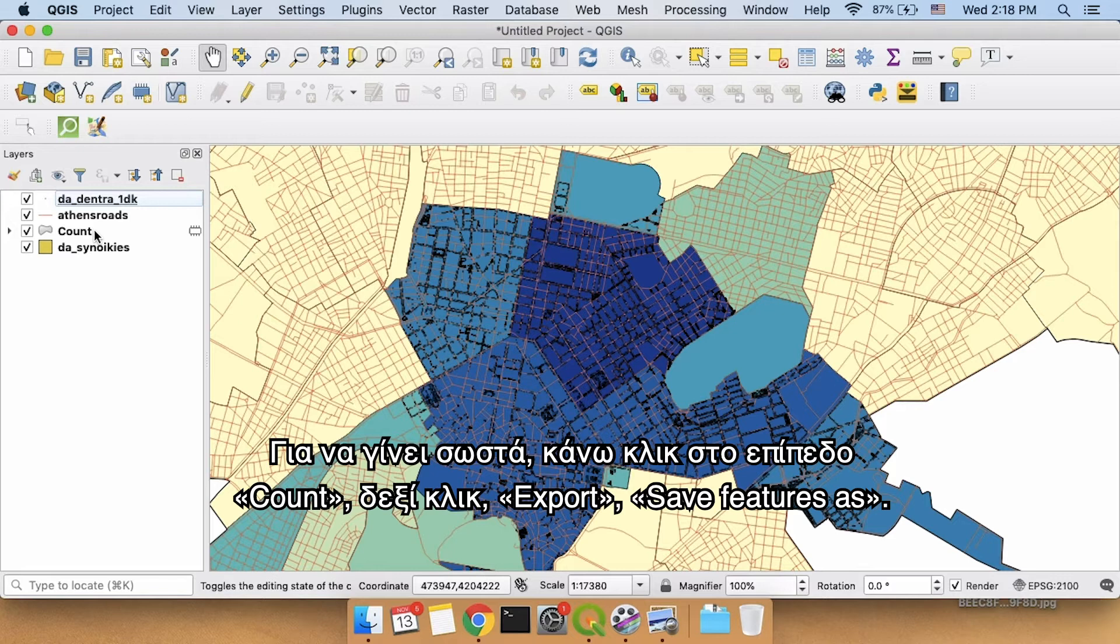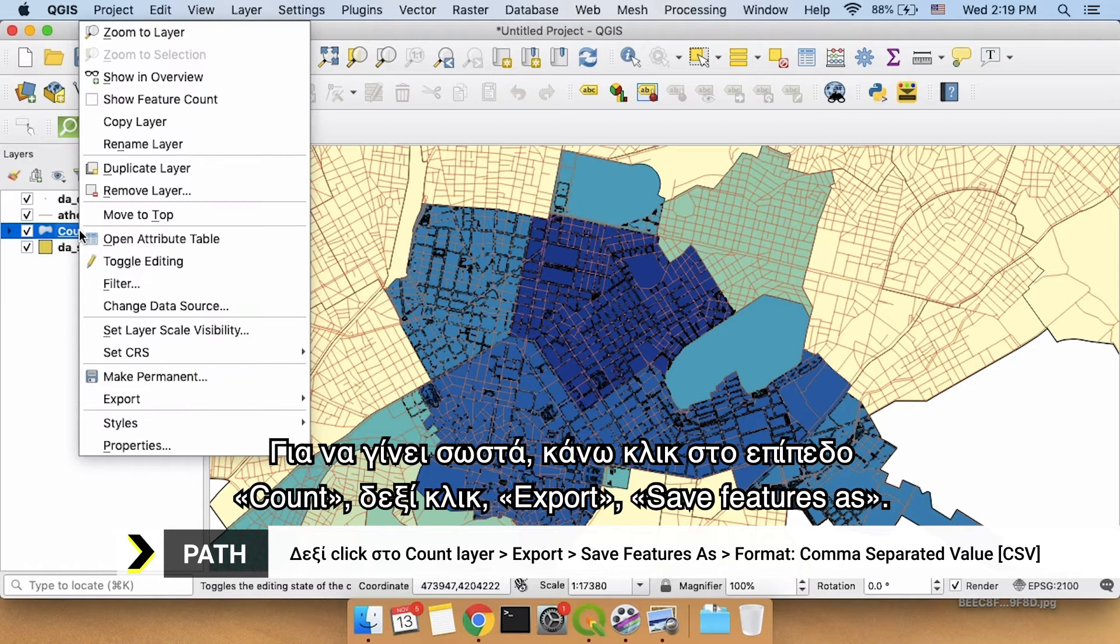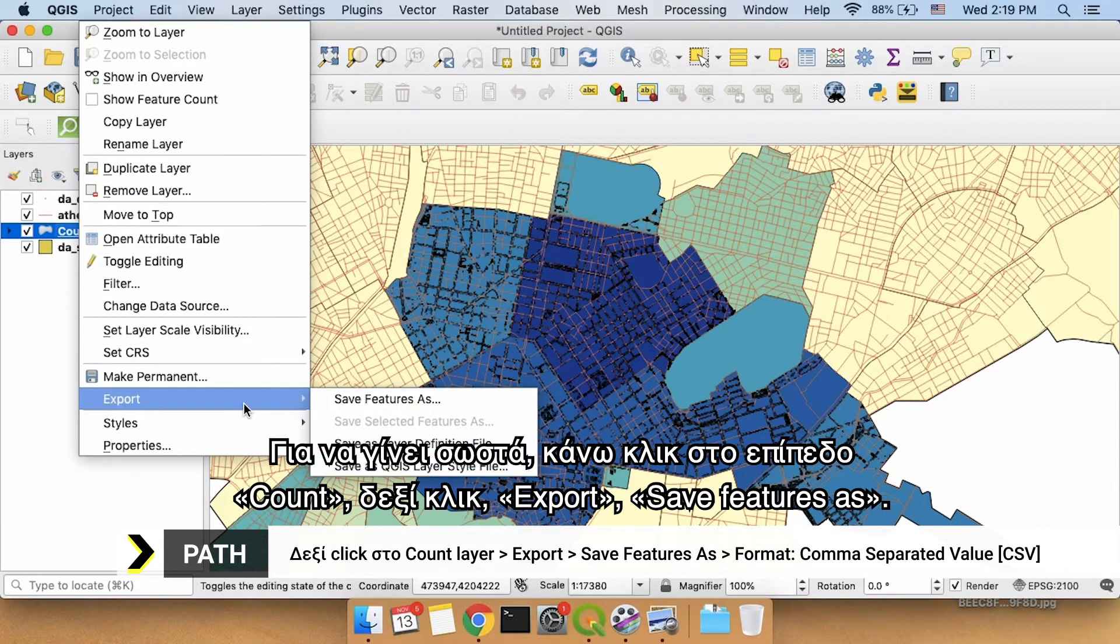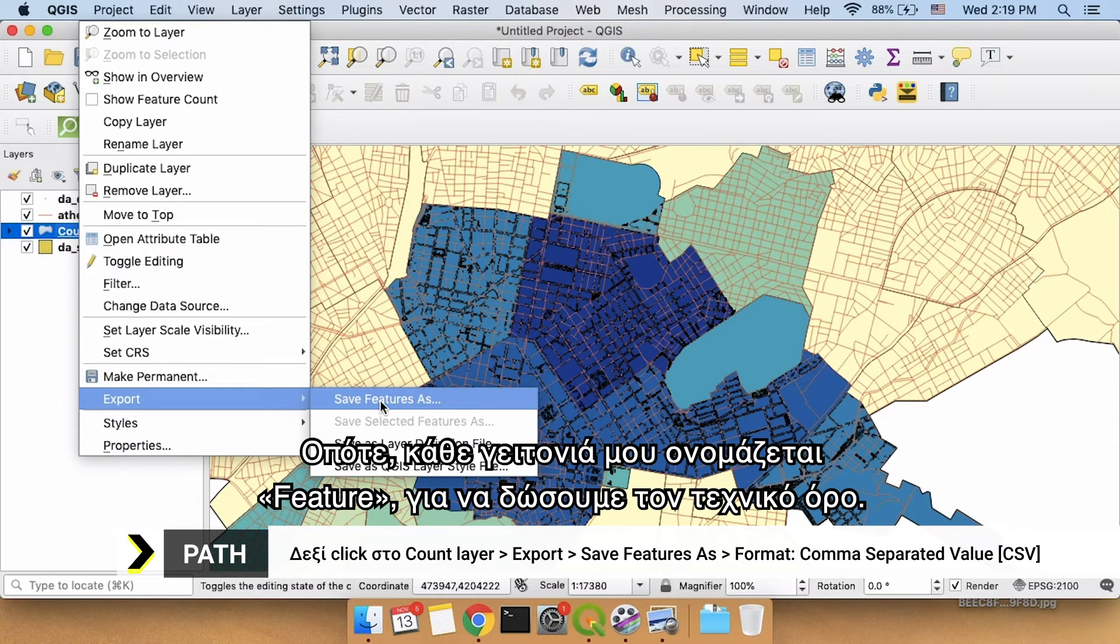The way I would do that is by clicking the count layer, right click, export, save features as. So every single one of my neighborhoods is called a feature if we're going to be technical.